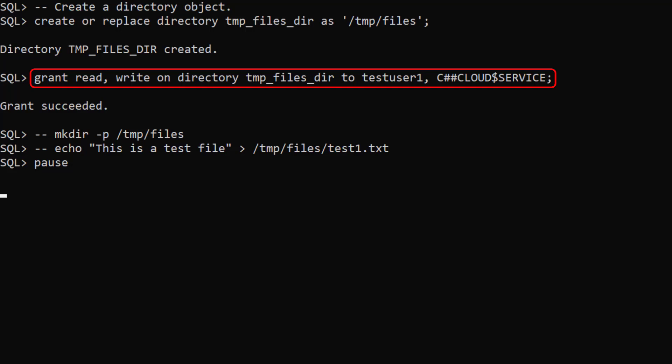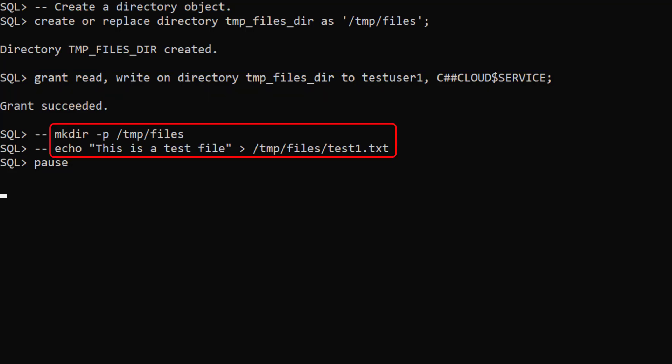The C++ cloud dollar service user performs actions for the DBMS_CLOUD Package. We already have the physical directory on the database server and a file called test1.txt.